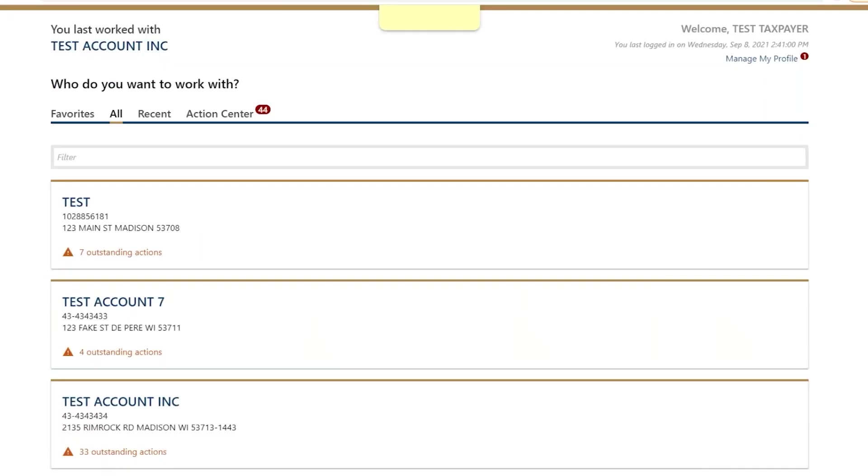If you have access to accounts for more than one business, you will see a dashboard of each business on your home screen.